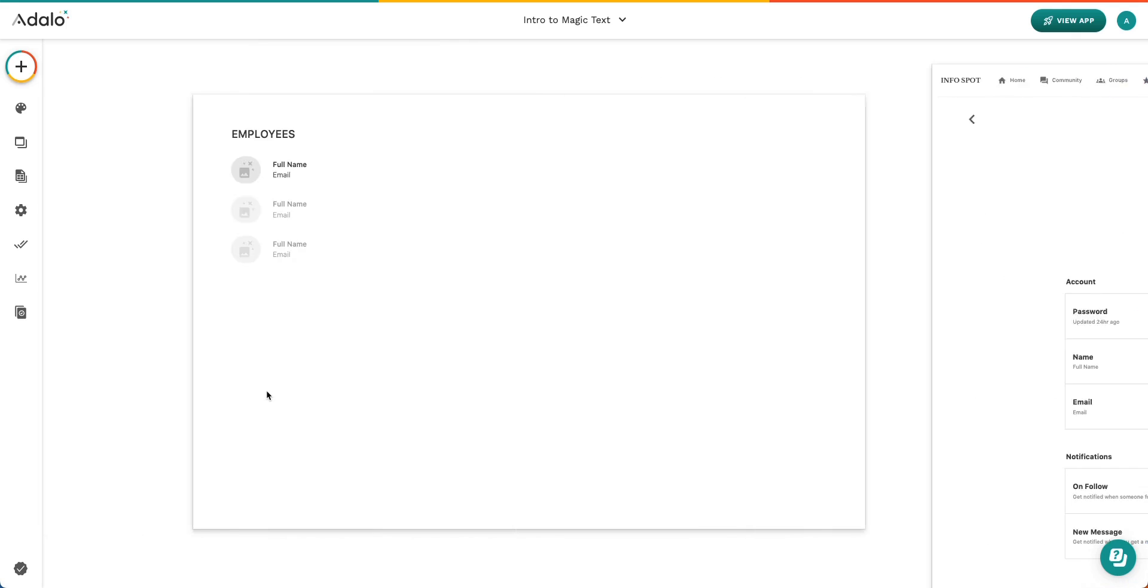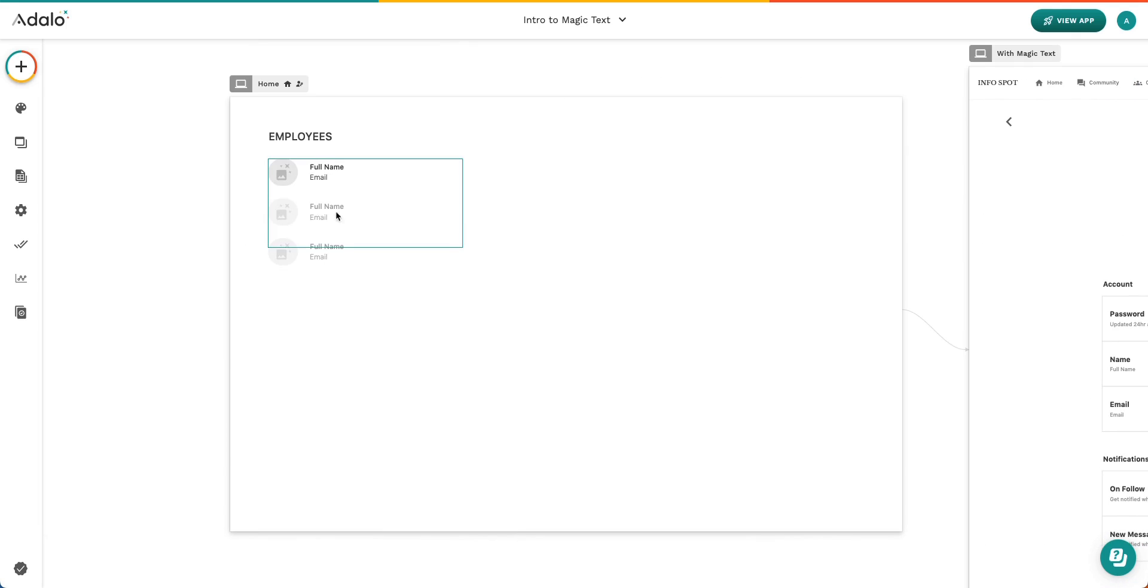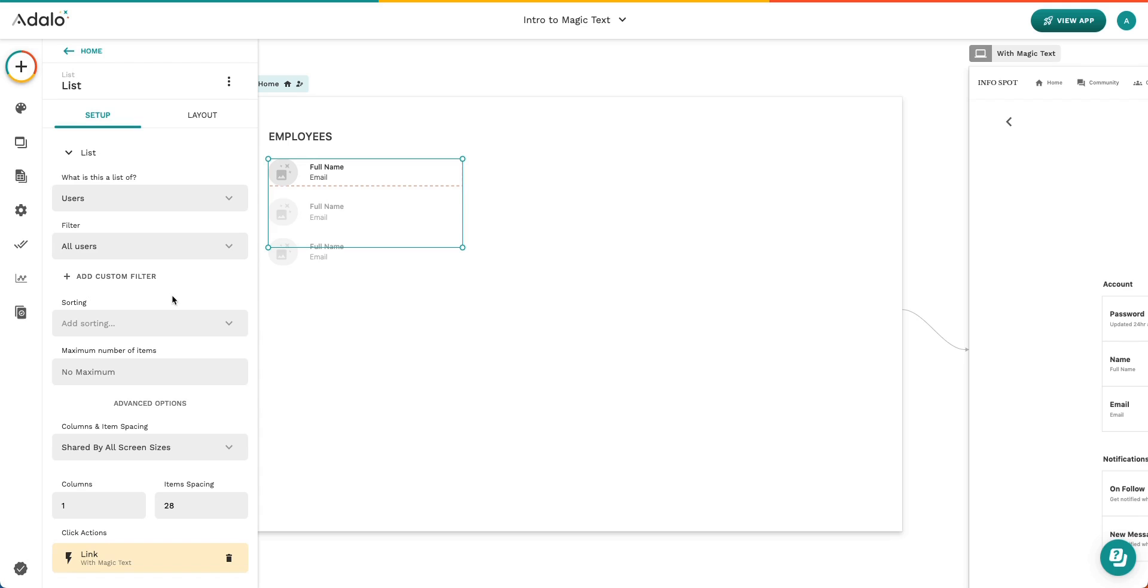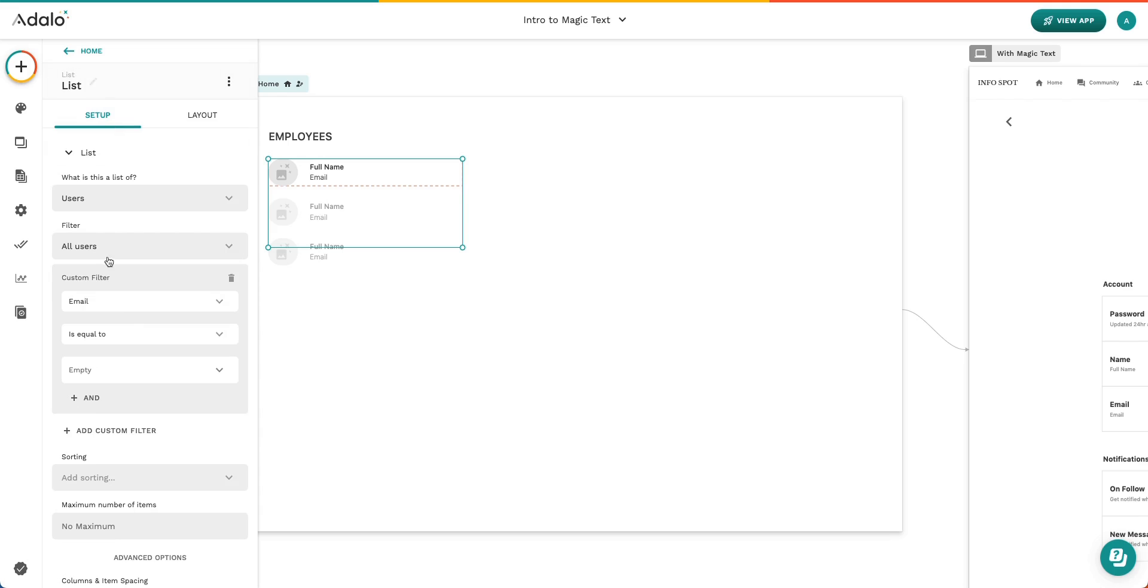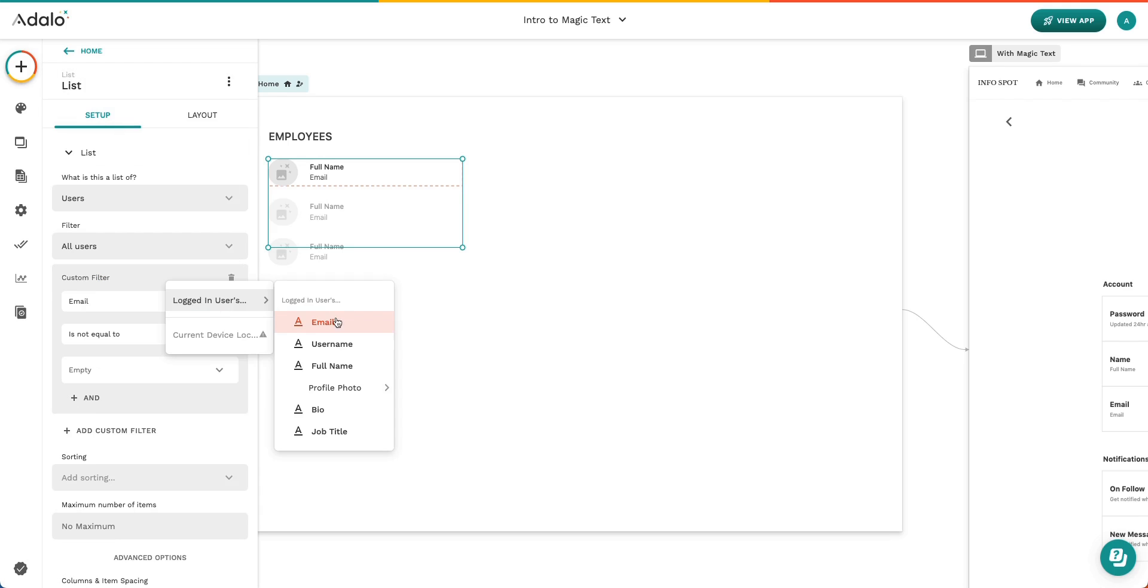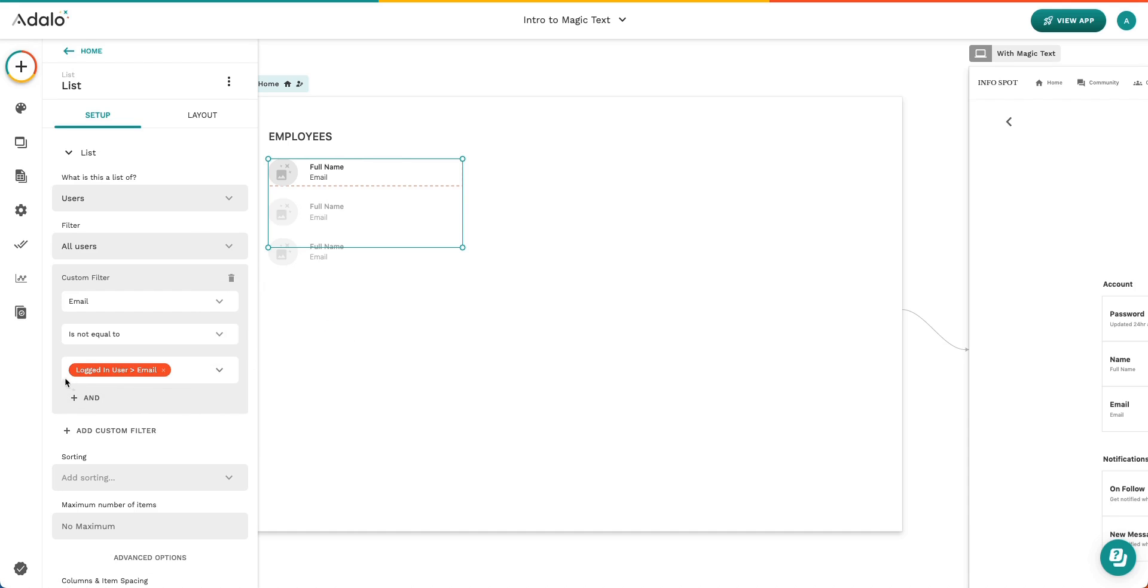Magic Text can also be used within filters. So if we add a custom filter here, we can say to exclude the email of the person who has the same email address as the logged-in user. So again, here you can see this is a dynamic property that is coming from the database, and so it's kind of like a Magic Text concept.